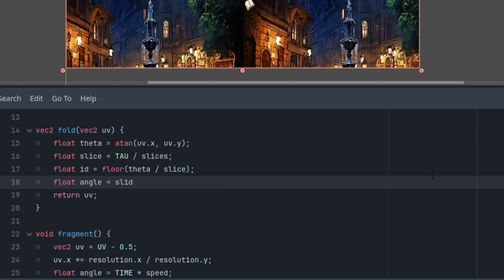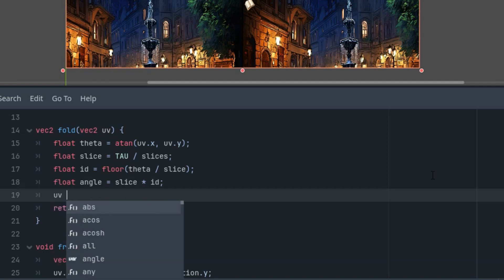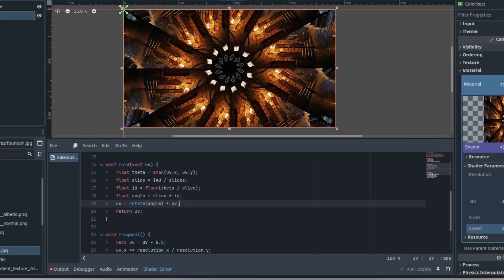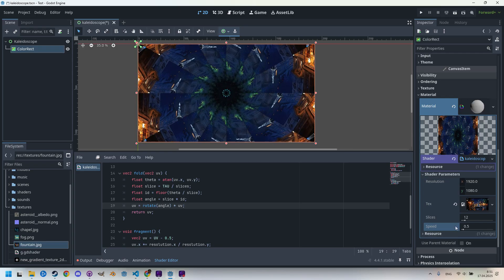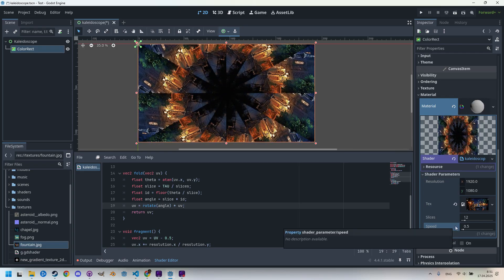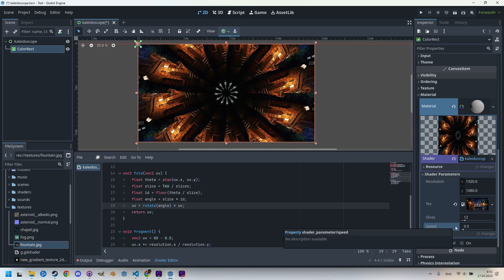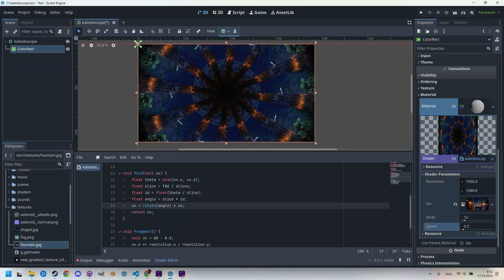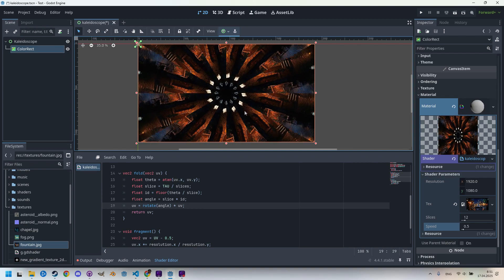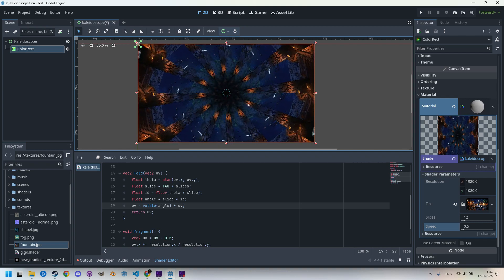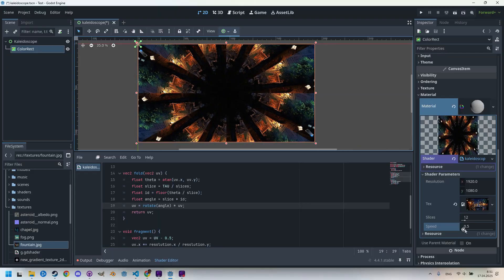And finally, we want the kaleidoscope to display the same part of the original image in each segment to achieve a nice ornament. To accomplish this, we just need to multiply the last two variables, slice and id, and use them as the initial rotation angle. Float angle is slice times id, and uv would be a rotation of this angle. We need to multiply this matrix by the uv vector. There we go, we got something already. Let's try increasing the speed so we can see the kaleidoscope in rotation. It's good progress, but we are not done yet because we are missing the mirror effect.